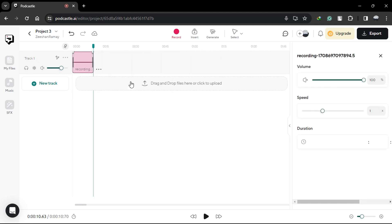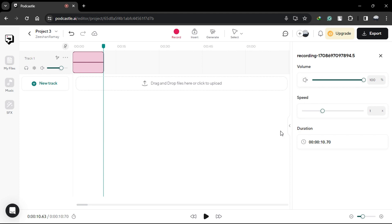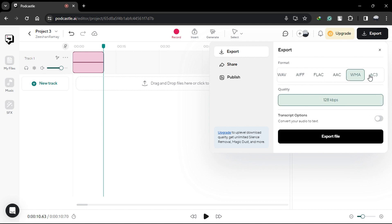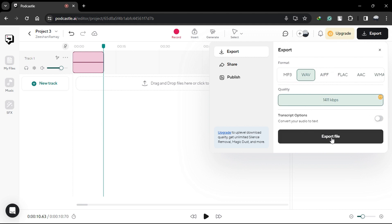Once you're satisfied with your recording and any edits you've made, it's time to export your audiobook. Select the export option, choose your desired audio file format, and voila! Your audiobook is ready to be enjoyed by listeners.